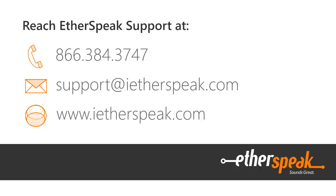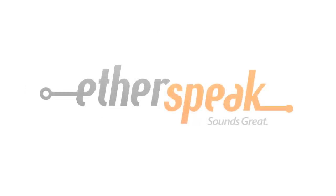If you have any questions, please notify us at support@aetherspeak.com. Thank you for your time.